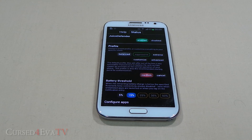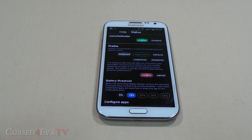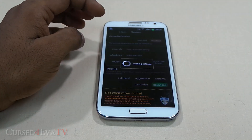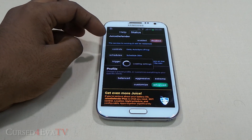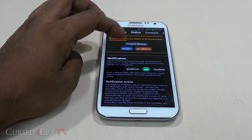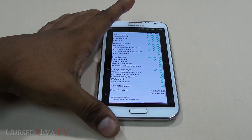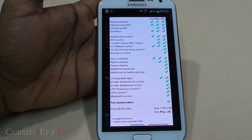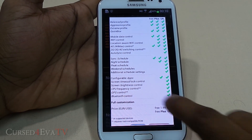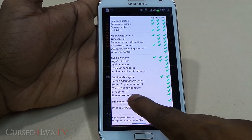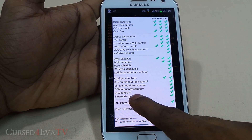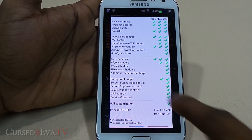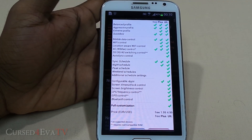On the other hand, you've got people who want to tweak every little aspect of how their battery is used. For these people, there are a lot of advanced options as well, though most are available only with the paid version. Just to show you the amount of options available with the plus and ultimate variants — it does a lot of automation. You can configure your screen timeout, lock control, screen brightness control, CPU frequency settings, GPS control, and Bluetooth controls to conserve battery. You can even set a sync schedule, a night schedule, peak schedule, and weekend schedules.